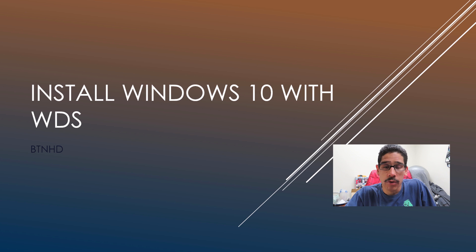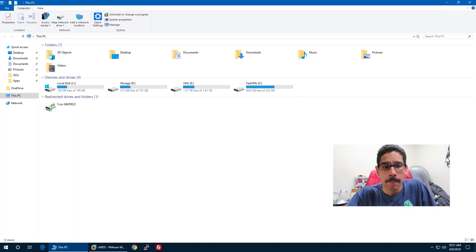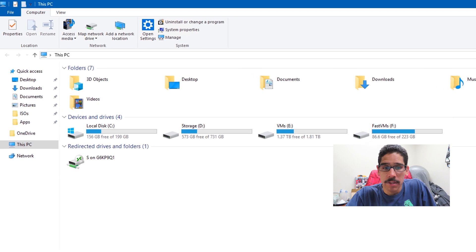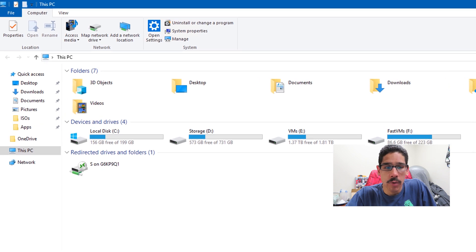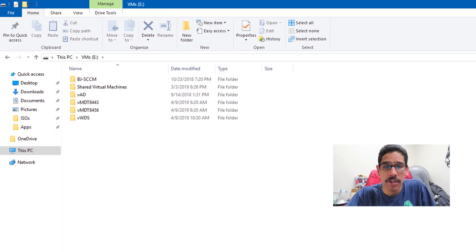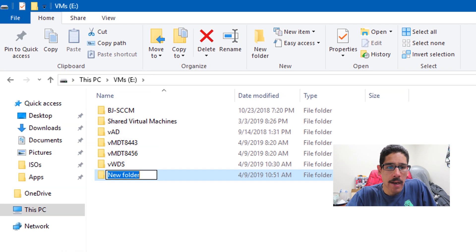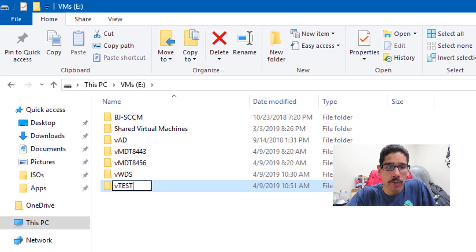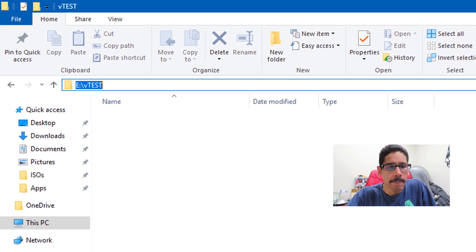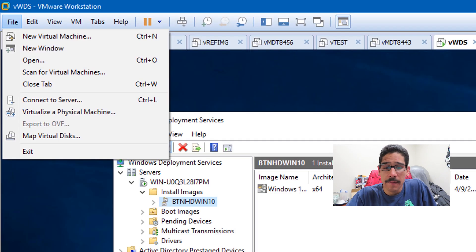I'm doing everything within a virtual environment using VMware Workstation. Within my host machine, I'm going to go inside my VM partition and create a new folder and call it VTES, and I'm going to copy the path.